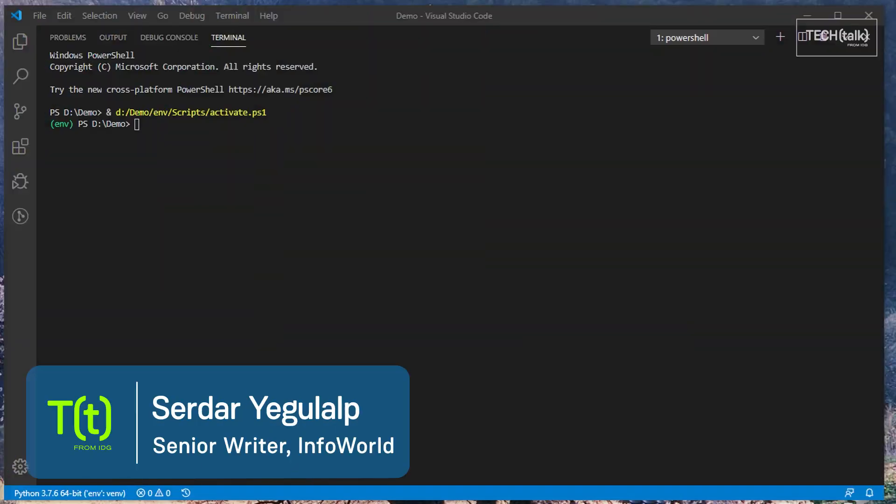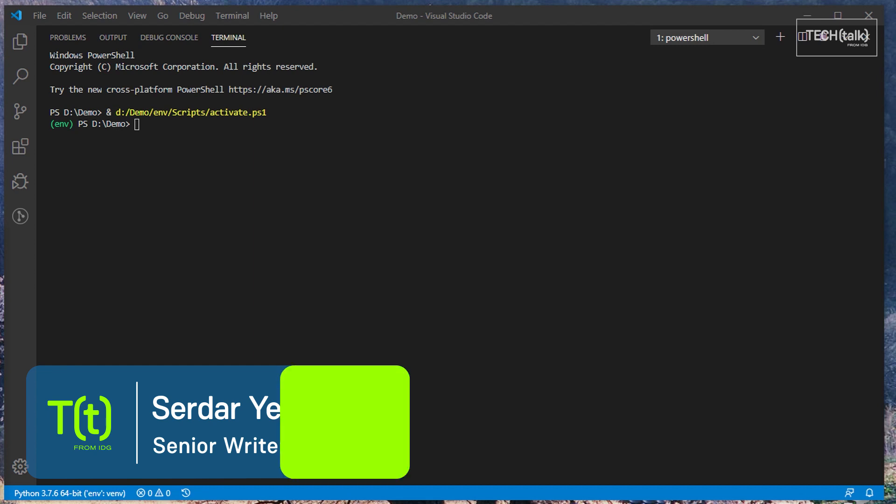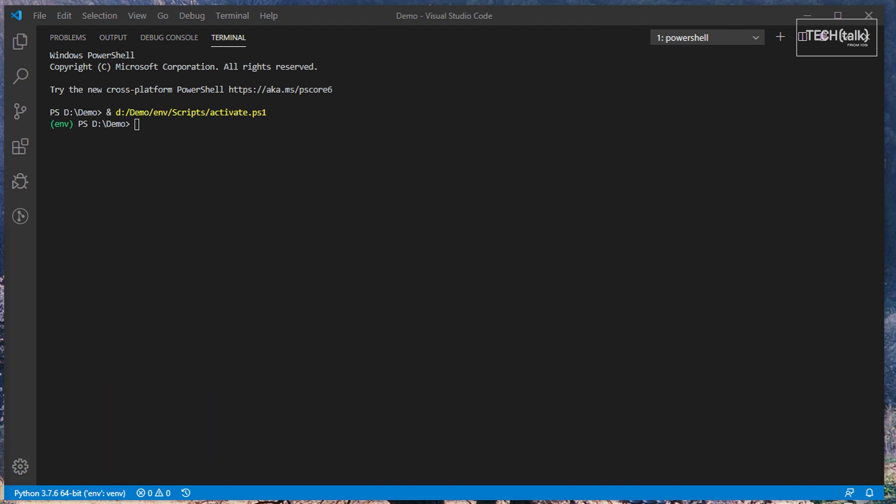Hi there, Sirdar Yeagerlaub here for InfoWorld at IDG. Today I'm going to be talking about PIP, the Python package manager, how to use it, and how not to get caught up in some of its quirks.